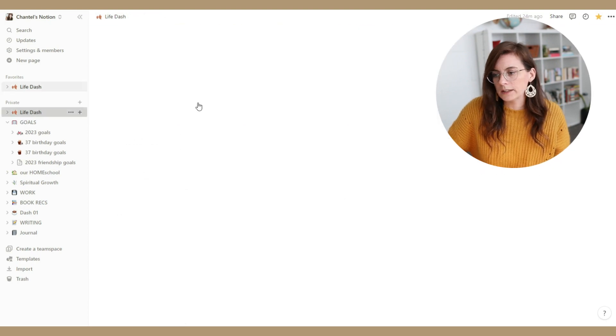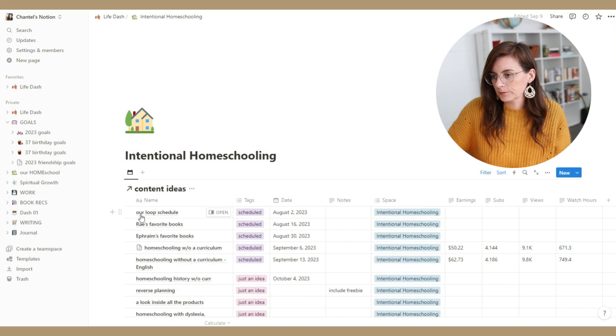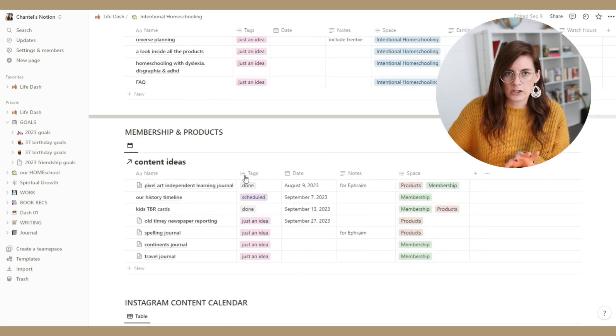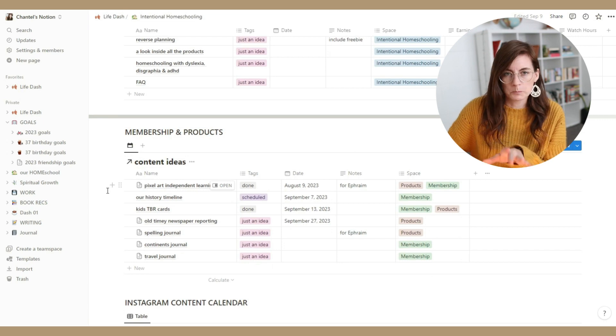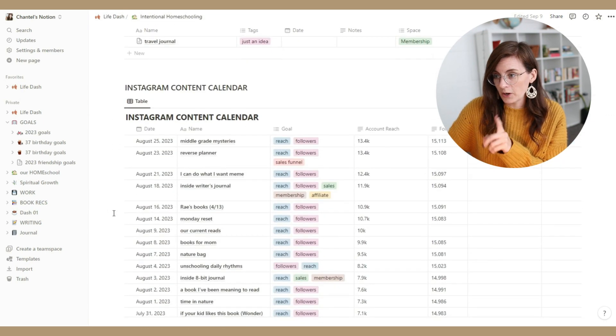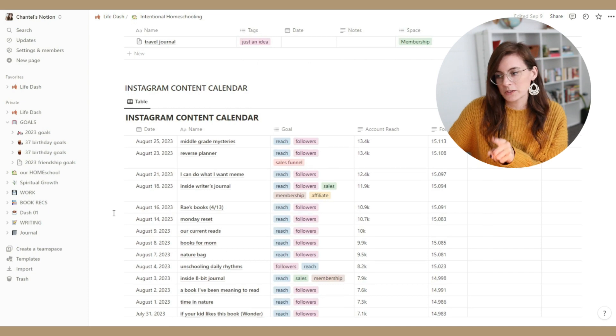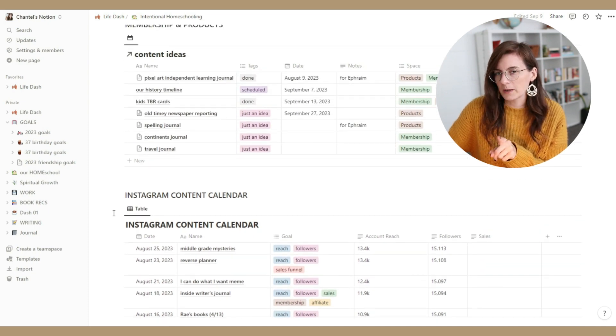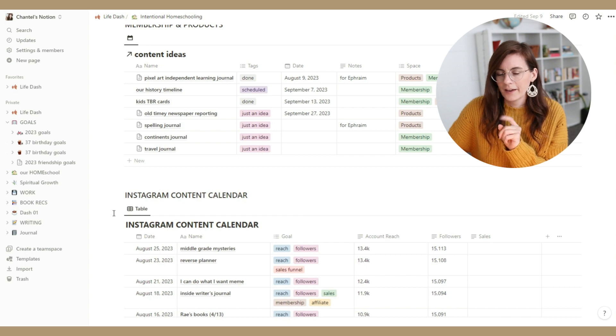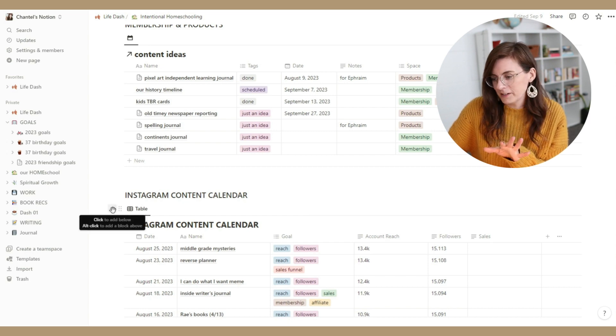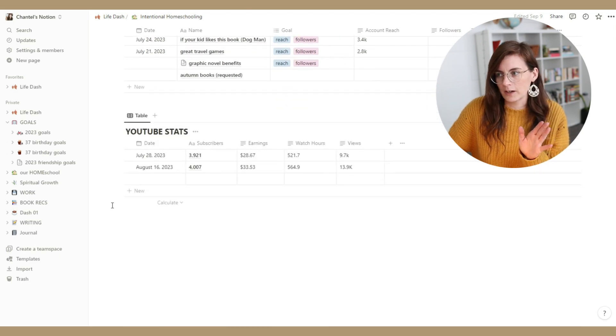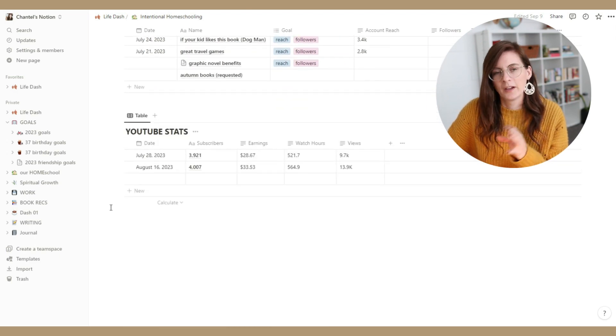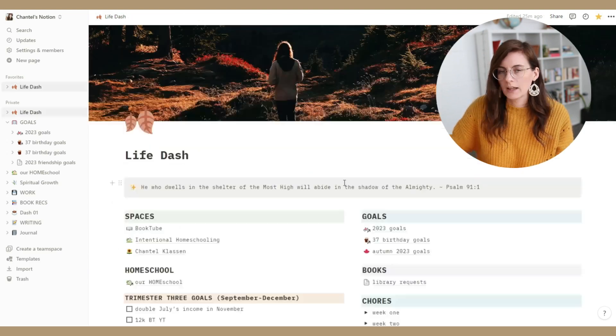And then my homeschool one is very similar, except we've got our content ideas. I've got a section here for my memberships, membership products, all that kind of stuff. My Instagram content calendar. This is the video that was supposed to actually be up today, was telling you guys about my experiment with Instagram. If you want to grow an Instagram account, let me know. Maybe that would be helpful. And some random YouTube stats there as well.